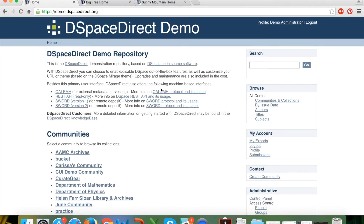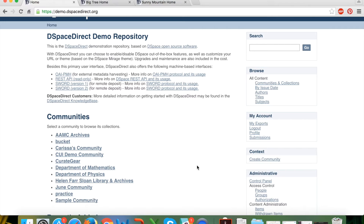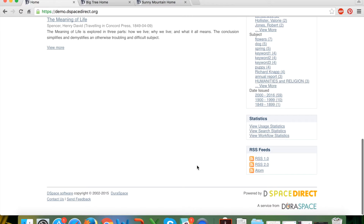One note about all of the functionality I've demonstrated: it is all included as part of the subscription to the DSpaceDirect service. Nothing that I have mentioned is at additional cost — all of this is included out of the box with DSpaceDirect.